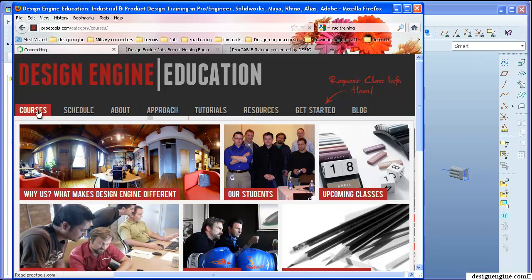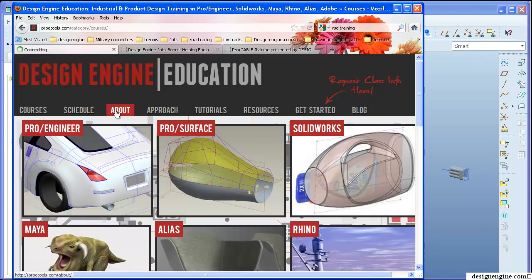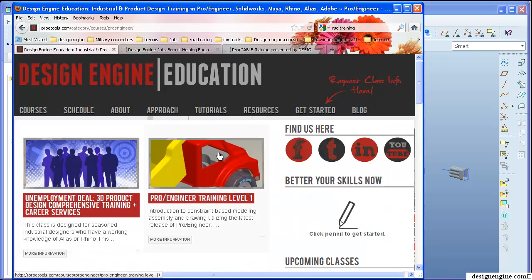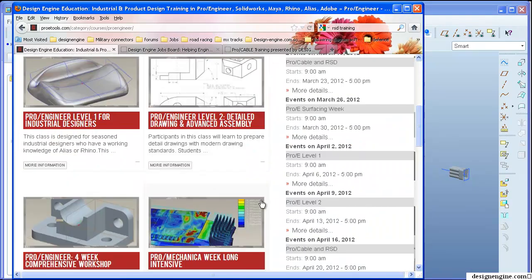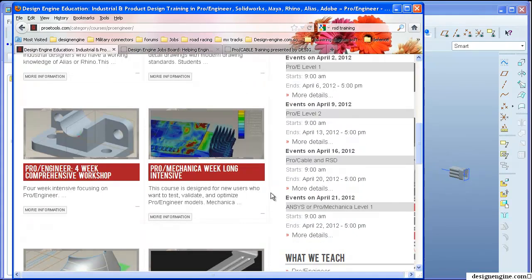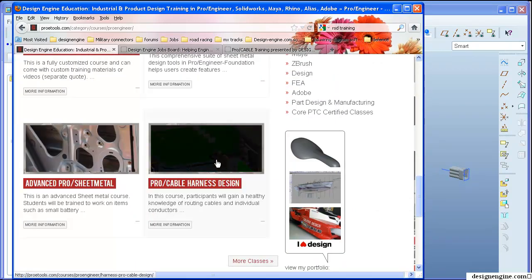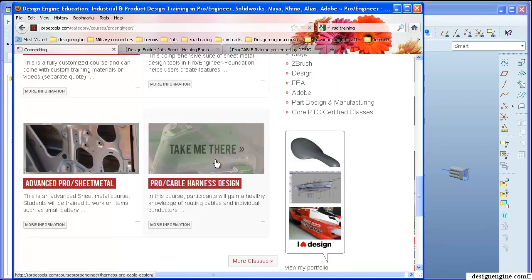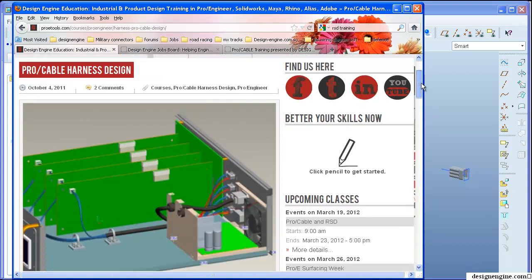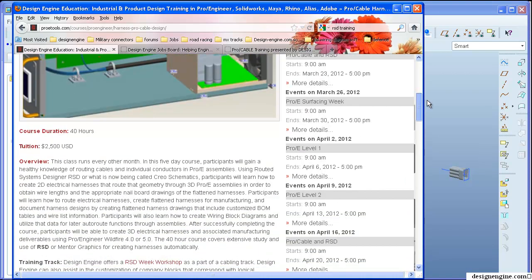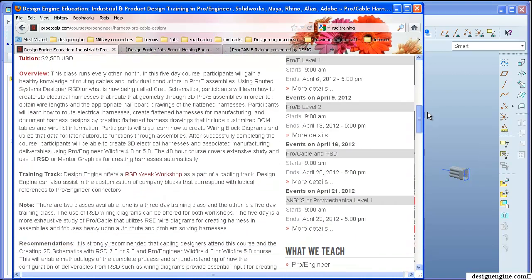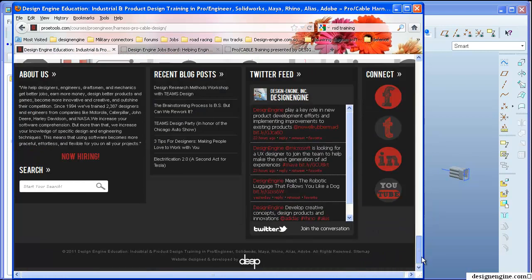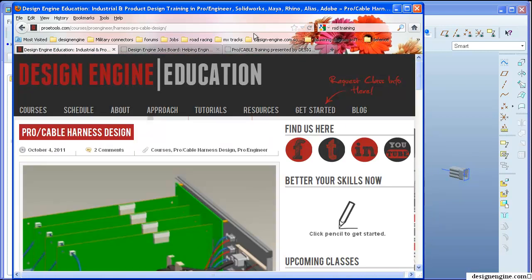The class I'm going to pull my material from today is from our ProCable training class, the ProCable harness design workshop. We do that class probably four or five times a year, two or three people in it, seldom more than four.